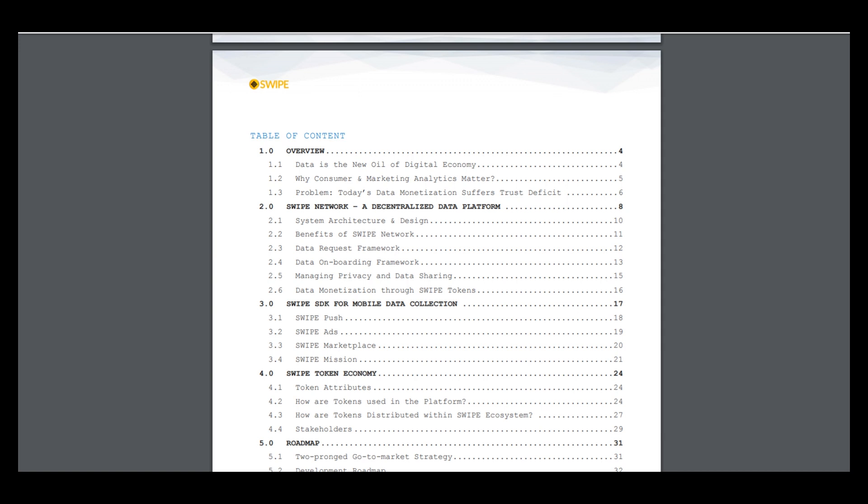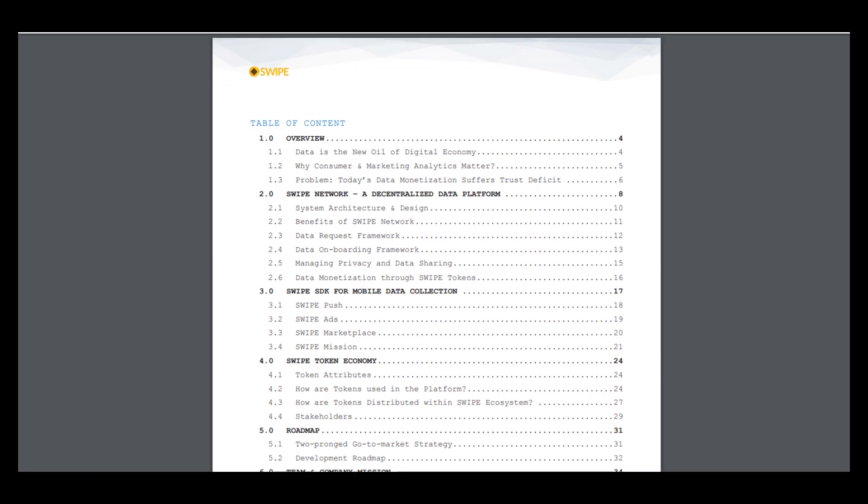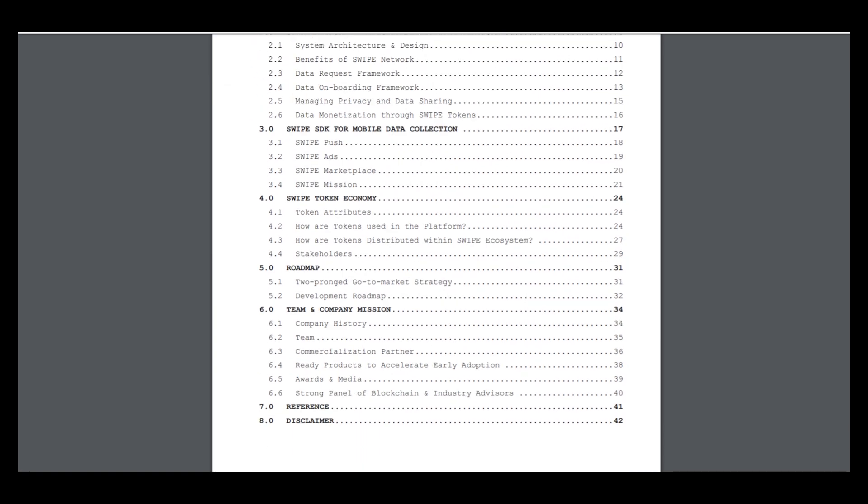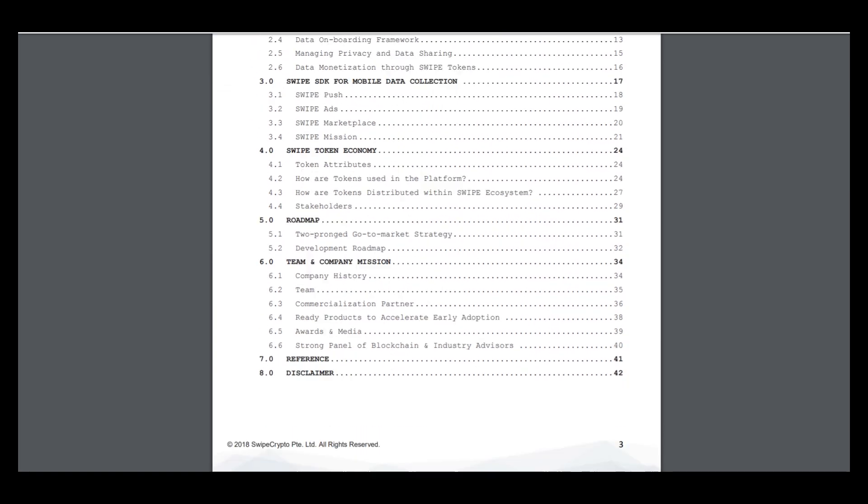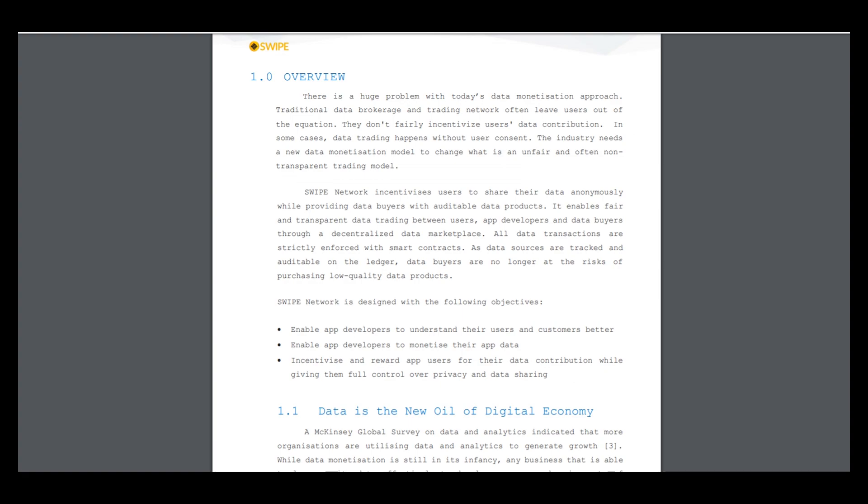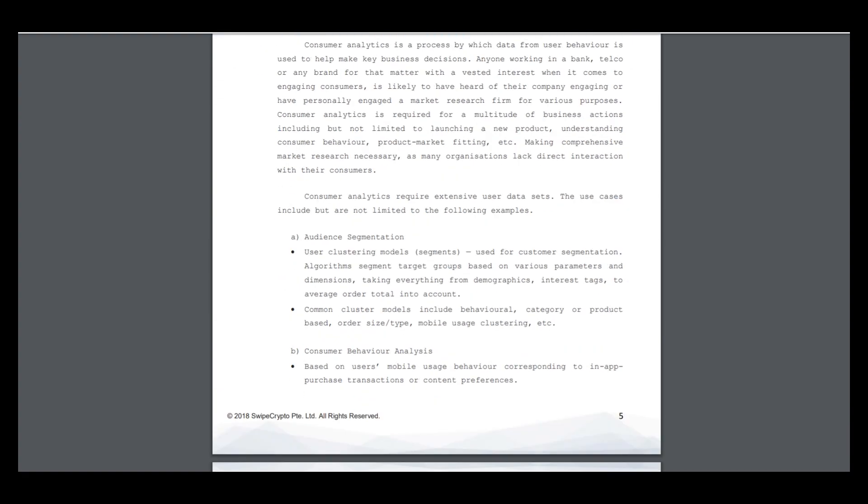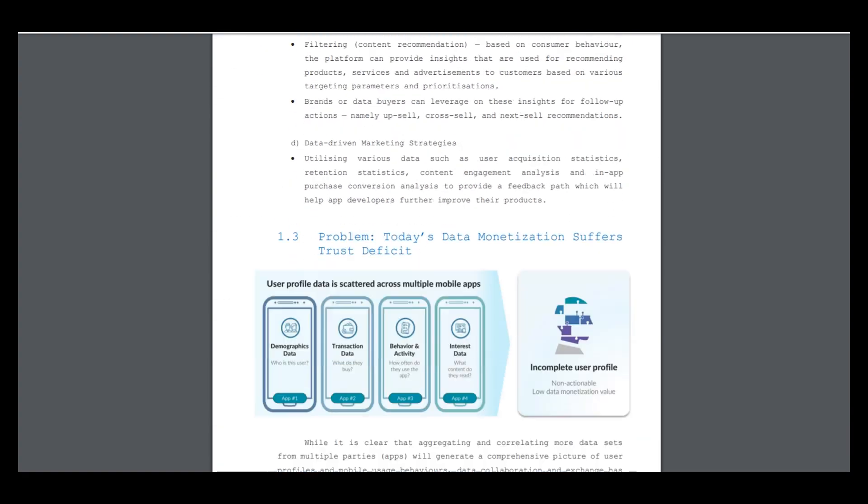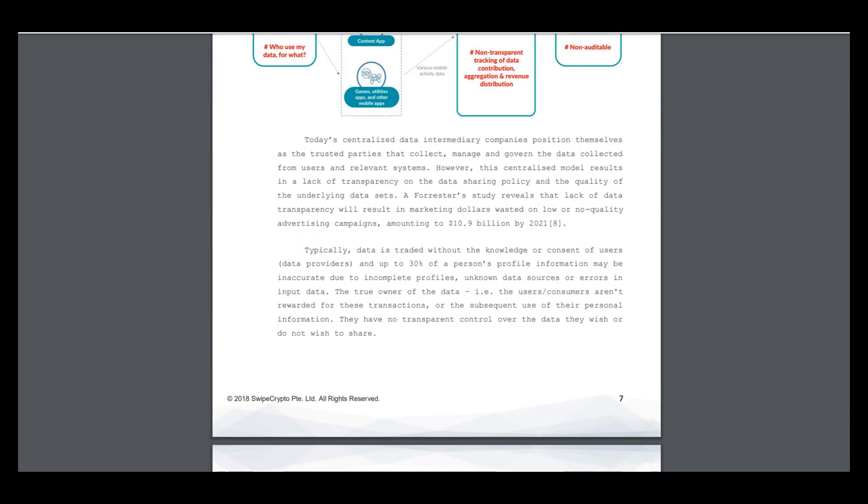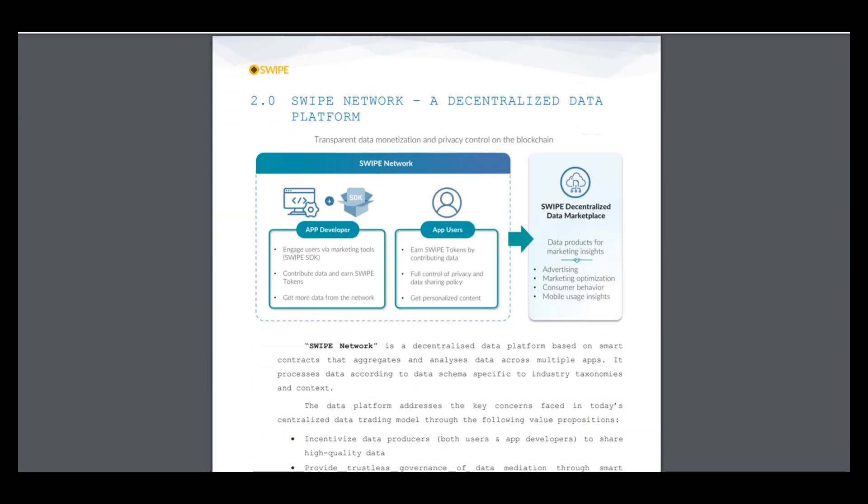So, information about Swipe Network, about Swipe SDK, about Swipe Token Economics - I think the most interesting part for investors. The roadmap, team, and company mission. Let's see the information about Swipe Network. It includes many advantages for developers and for users.